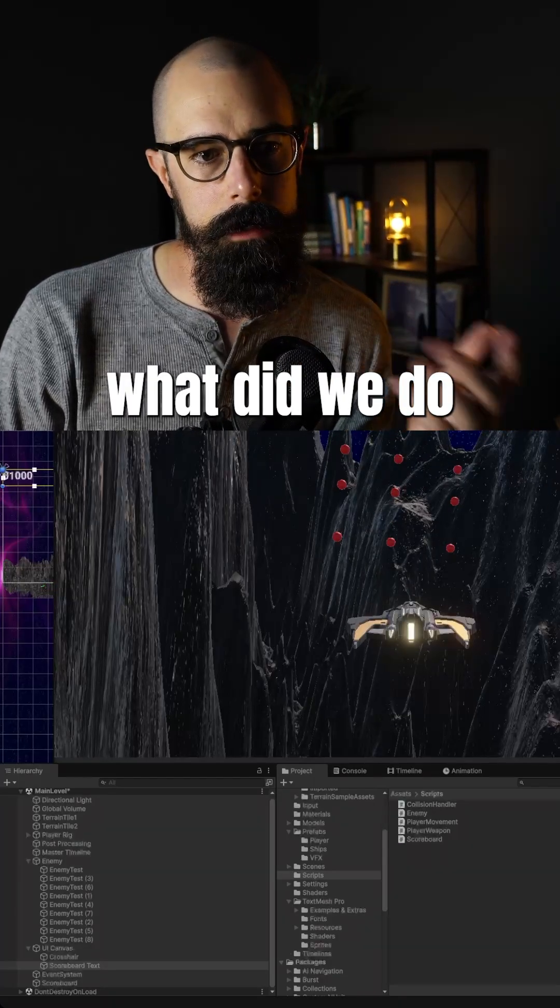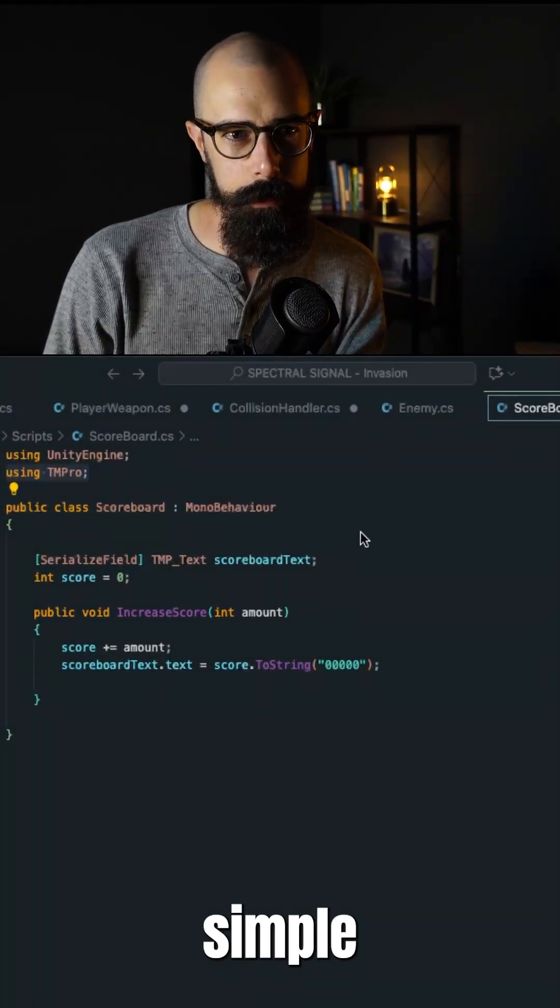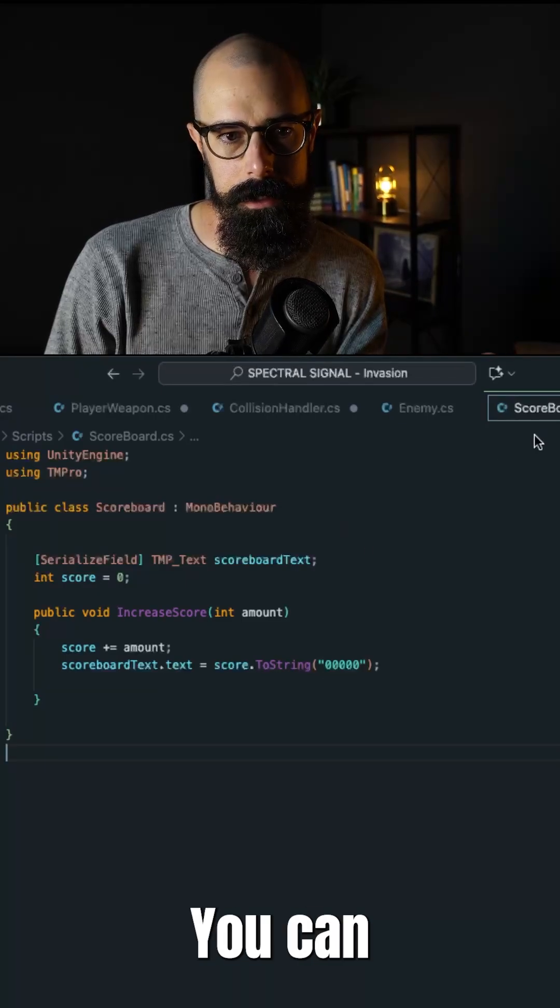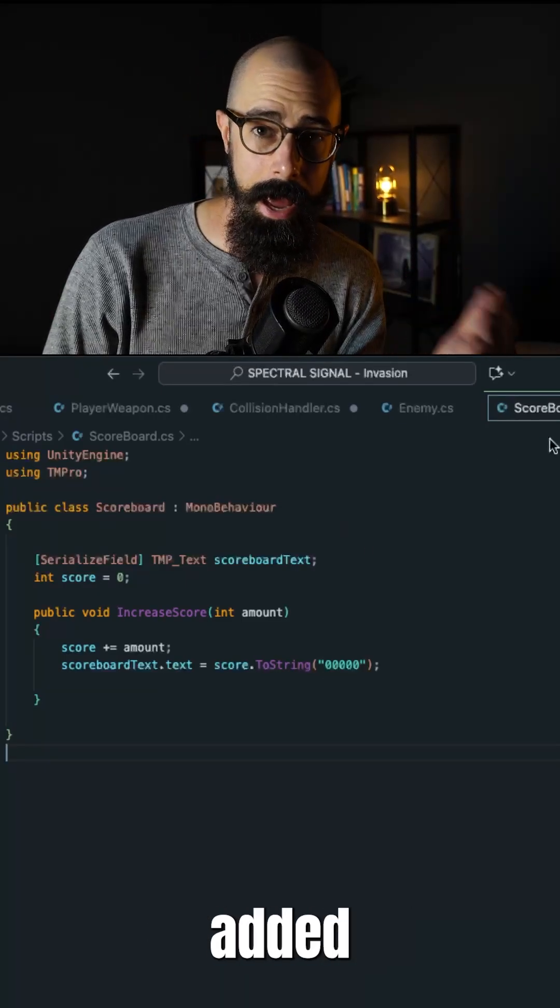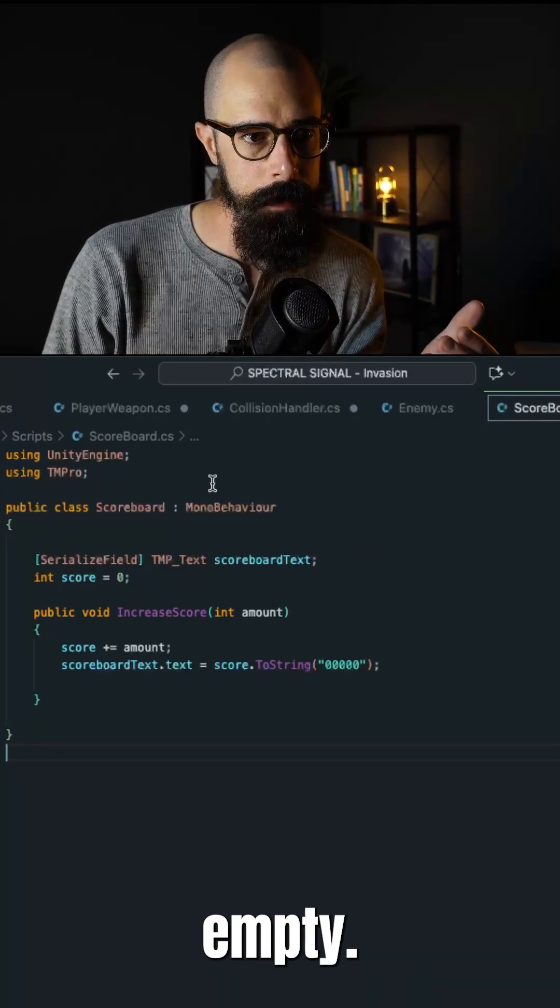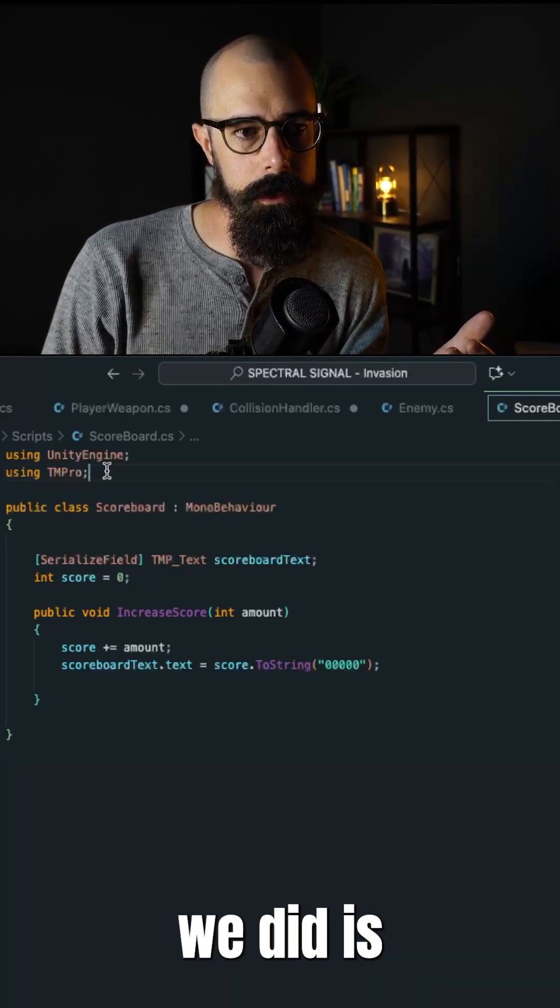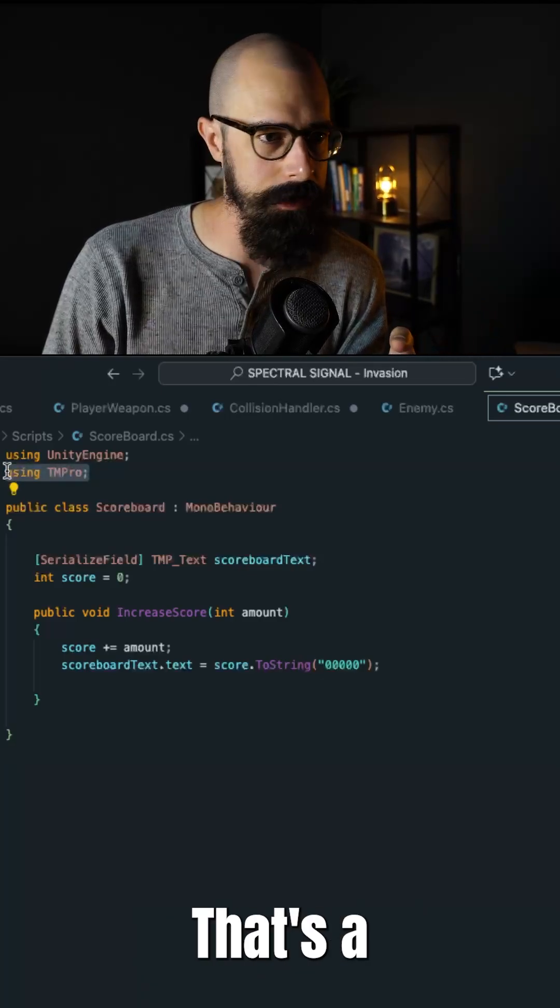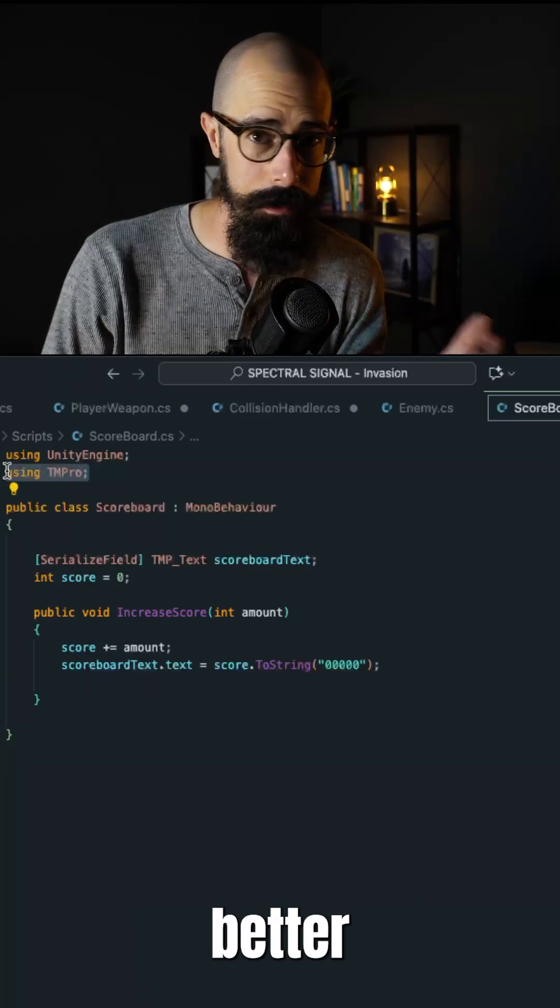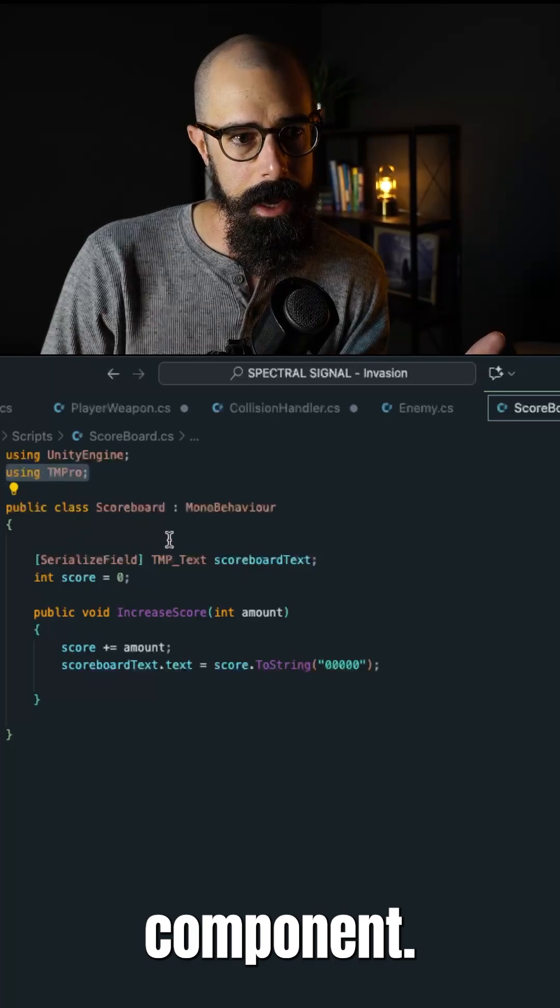Now, what did we do in the code? Some pretty simple small changes. Here, you can see the scoreboard script that we added to that scoreboard empty. And all we did is we imported TextMesh Pro, that's a texting component that Unity uses, it's better than their texting component.